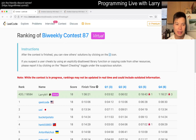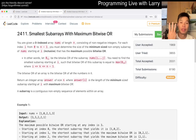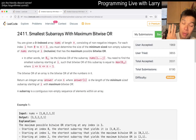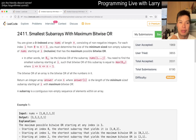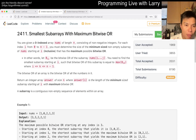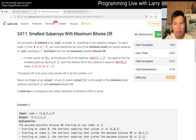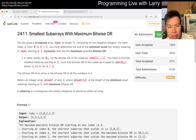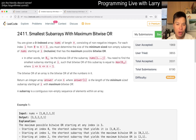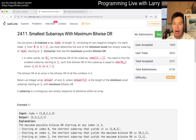Hey everybody, this is Larry. This is me going over problem 3 of the bi-weekly contest 87 — smallest subarray with maximum bitwise OR. Hit the like button, hit the subscribe button, and join me on Discord. Let me know what you think about this problem.